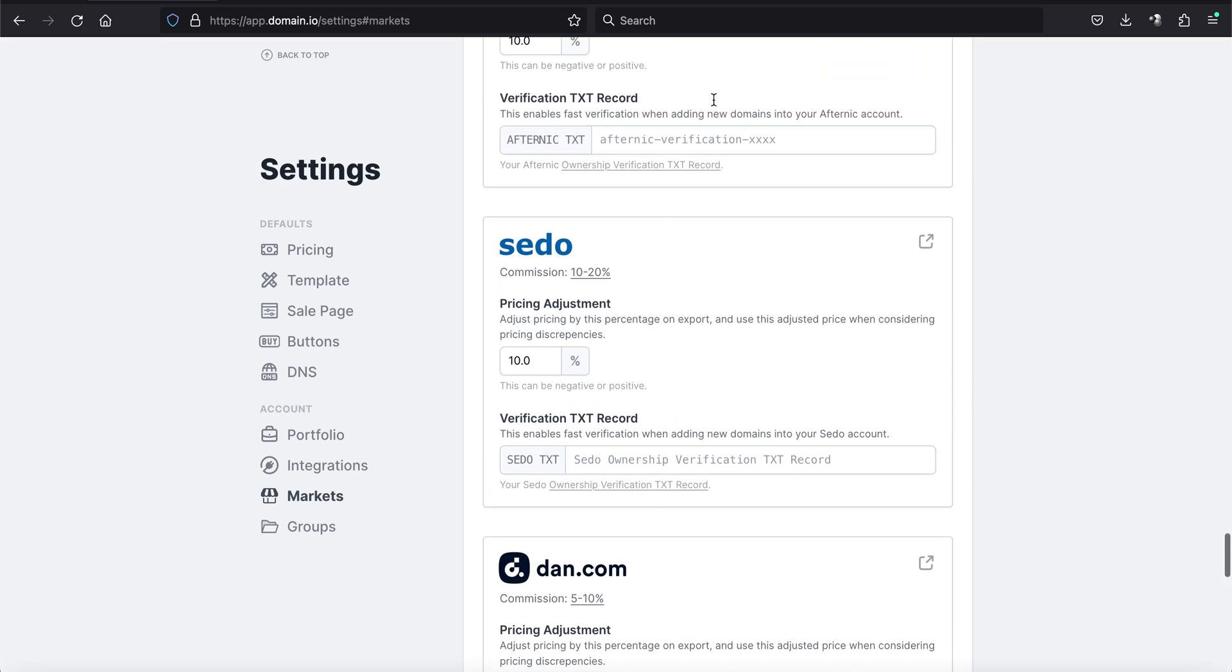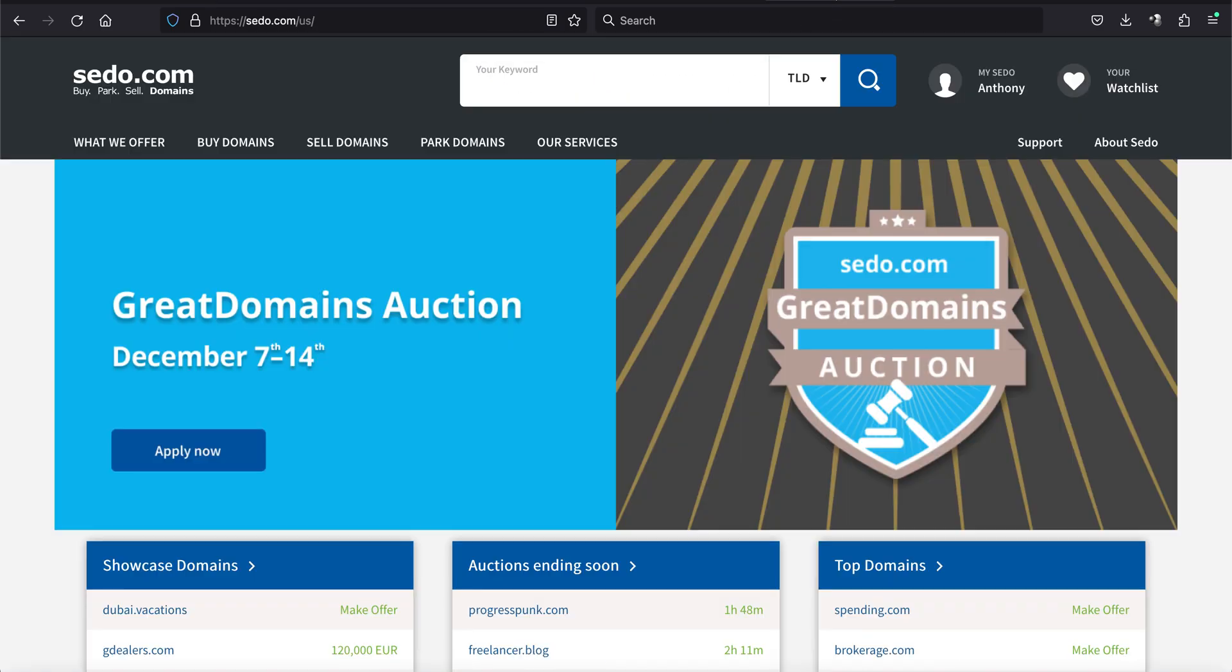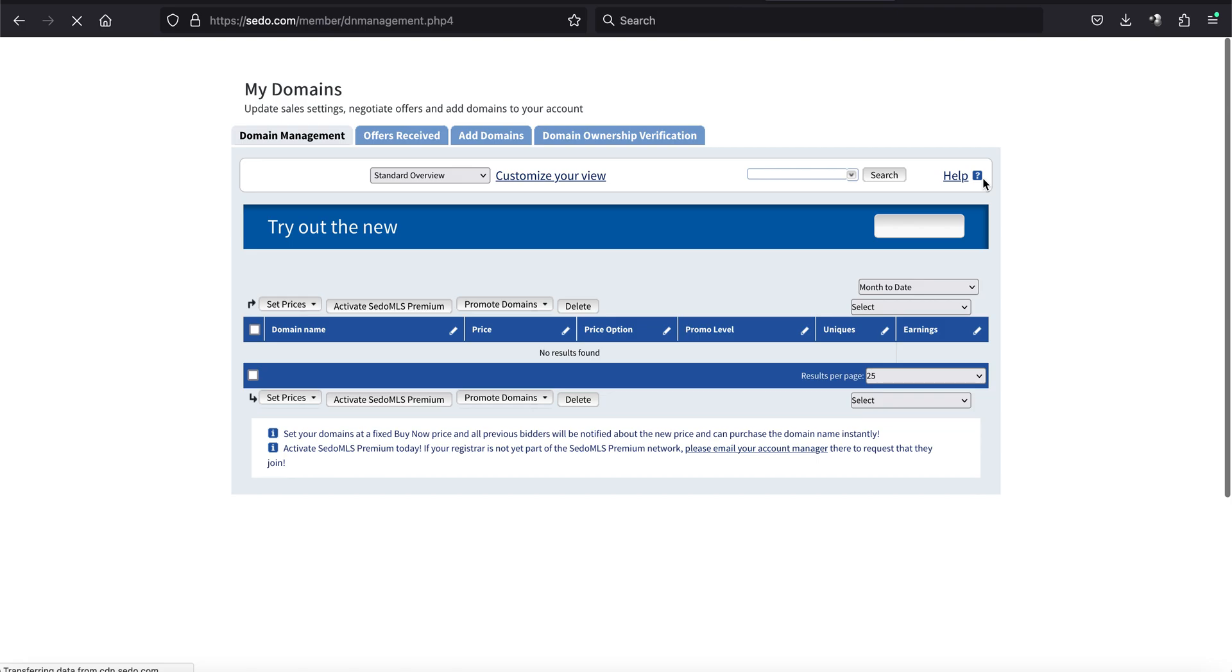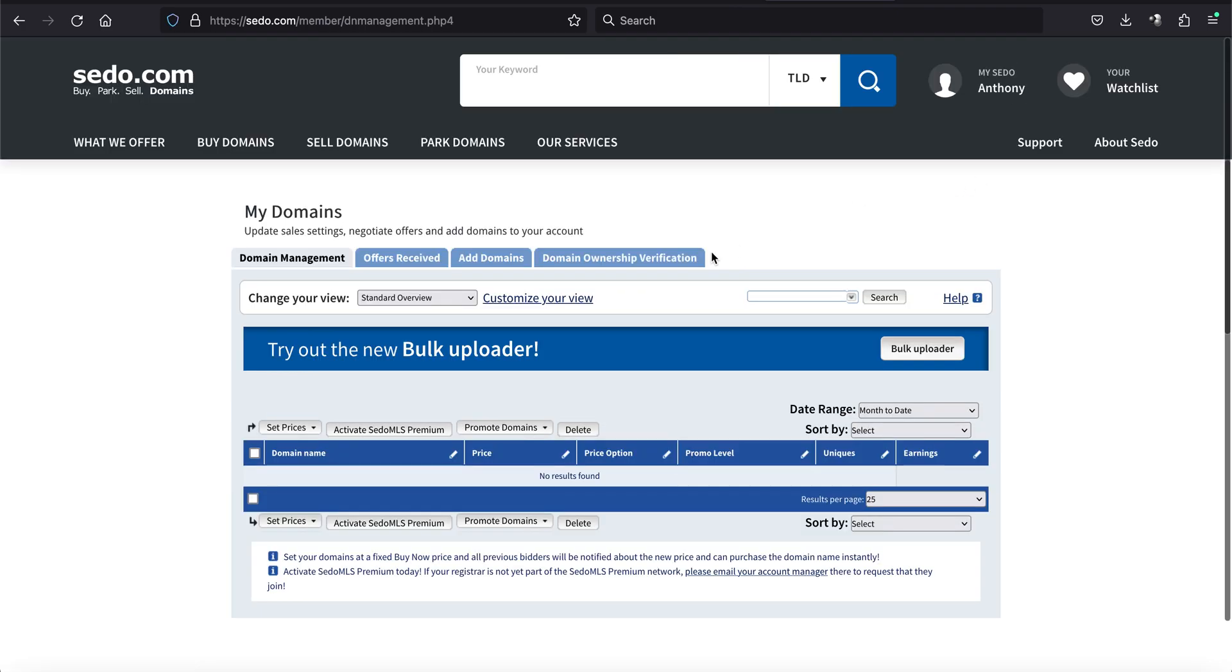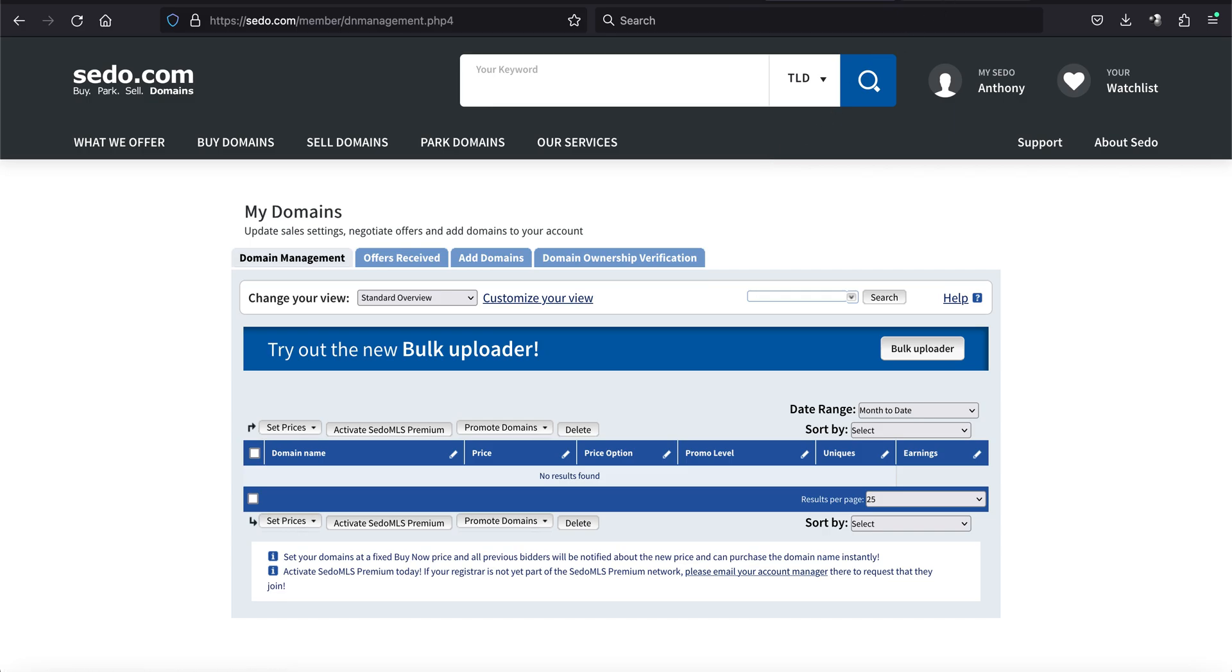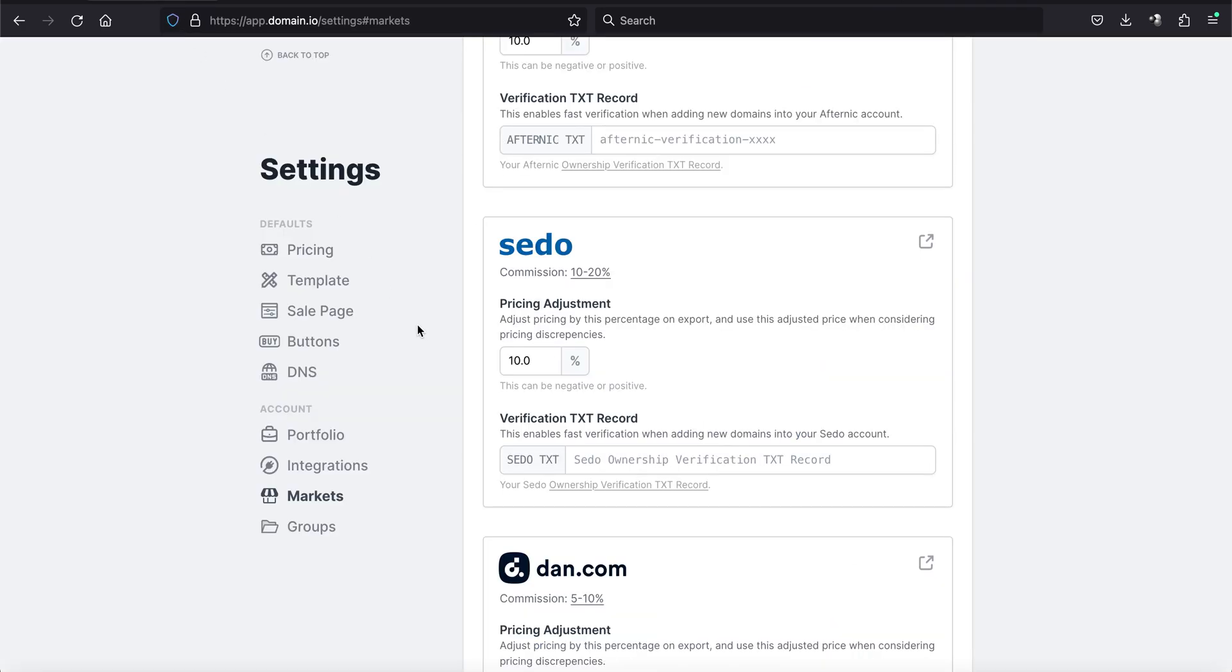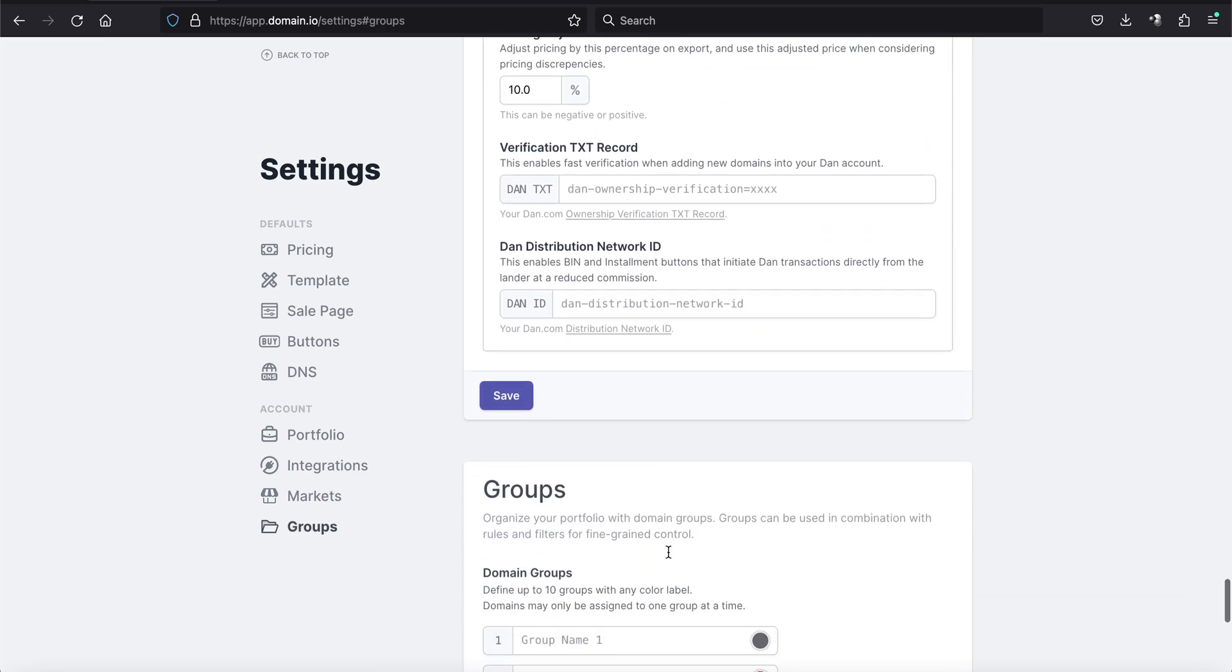And then last is Sedo. So we'll go to our Sedo account. You want to scroll down to my domains. And this is a test account, so there's no domains here. But if you click on domain ownership verification, it will take you to a screen that looks like this. And you will have your TXT record there. And you go back to domain.io dashboard. You enter it there.